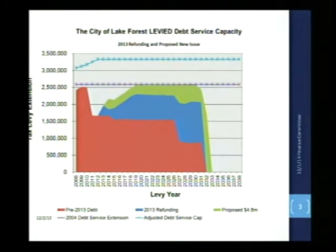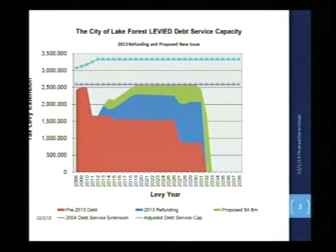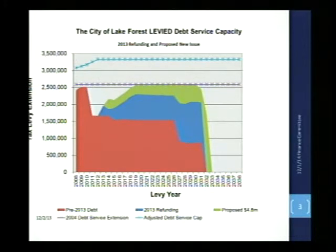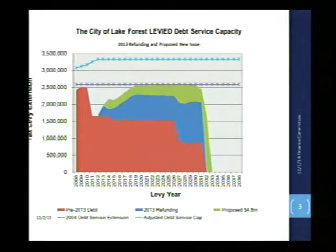The amounts in red go back historically to the 2008 levy year to give a historical perspective. The red represents pre-2013 bond issues and that represents the total principal and interest each year for those bond issues. The blue is the 2013 refunding issue, which was the original 2010A bond issue related to the MS building that was refunded in September of 2013.